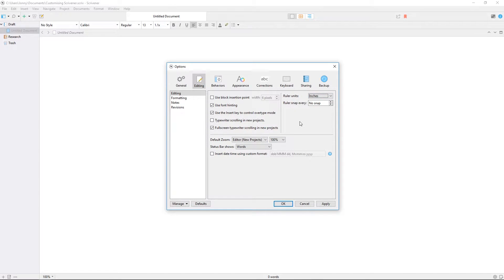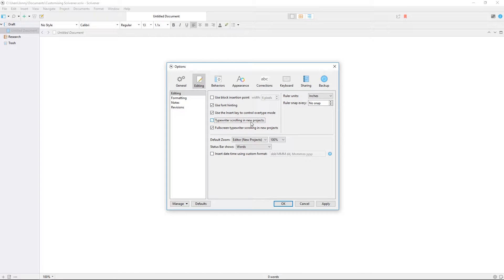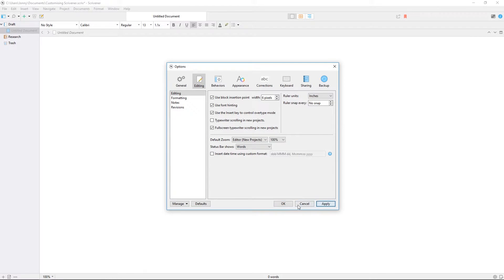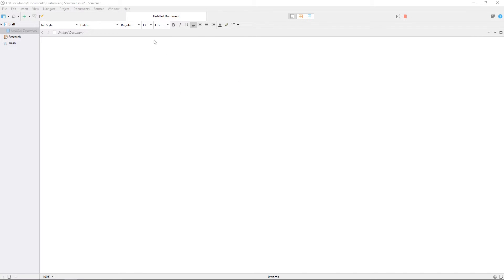There are checkboxes which control elements like typewriter scrolling, whether your live count shows words, characters, or a combination, and options that let you switch the insertion point from a thin line to a chunkier block.